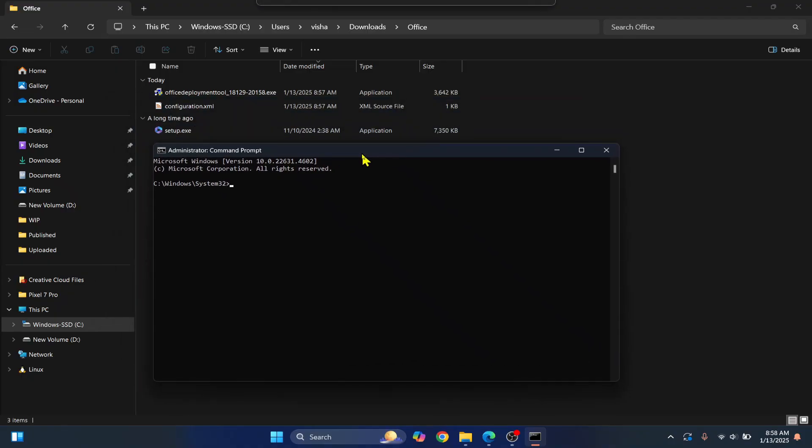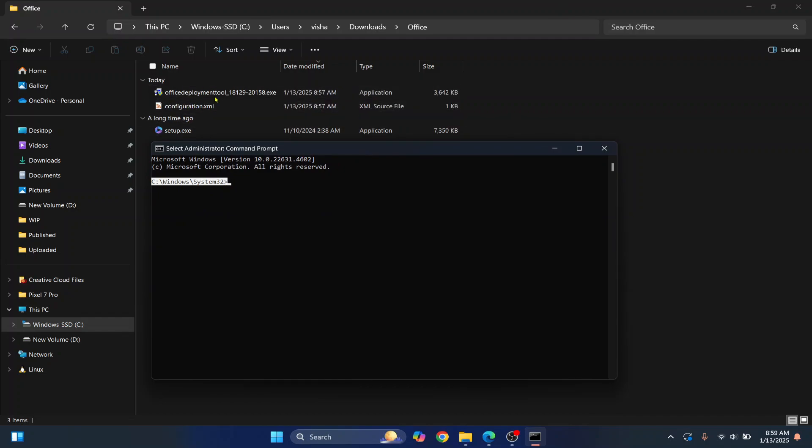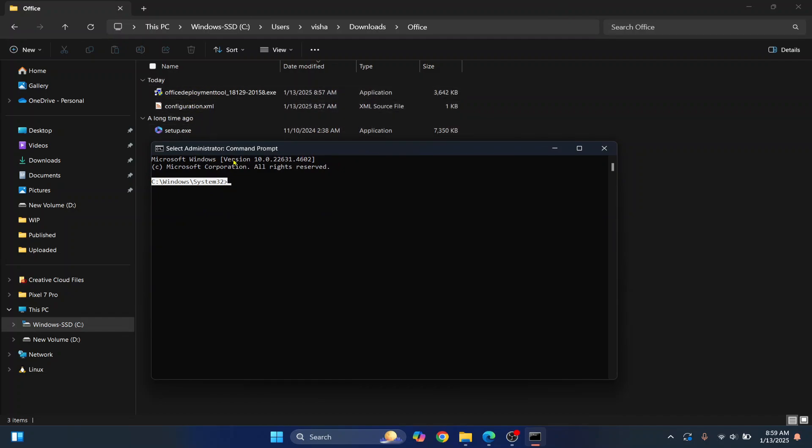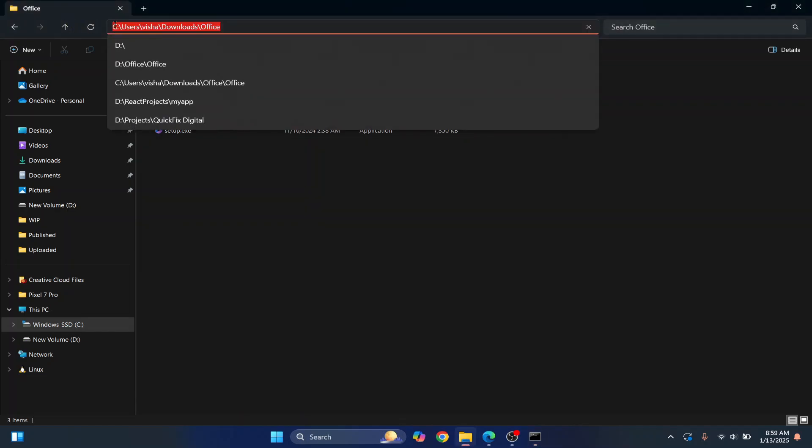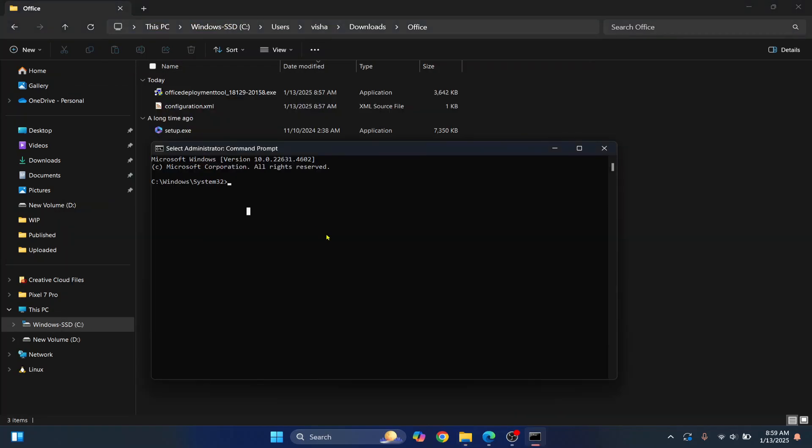And now we want to change directory here to a directory where we have extracted these files. So what we can do is, I'm on C, right? So this is the full path. I'm on C itself. If you have moved this to some other local drive, what you can do is first you enter that local drive's alphabet corresponding to that local drive. Hit Enter and you'll be moved to that drive. So I'll go back to C.